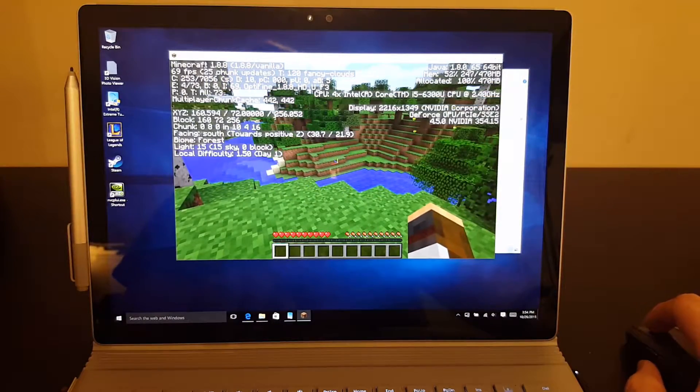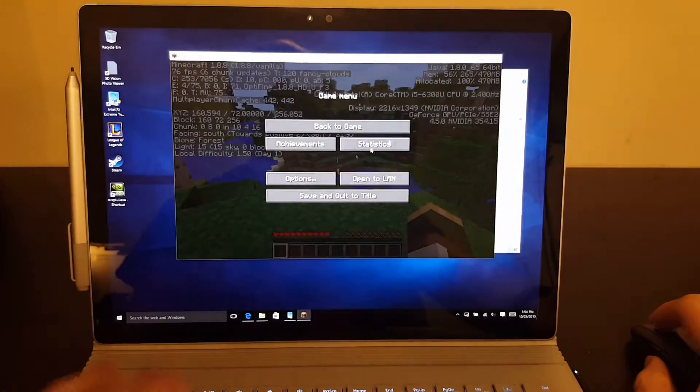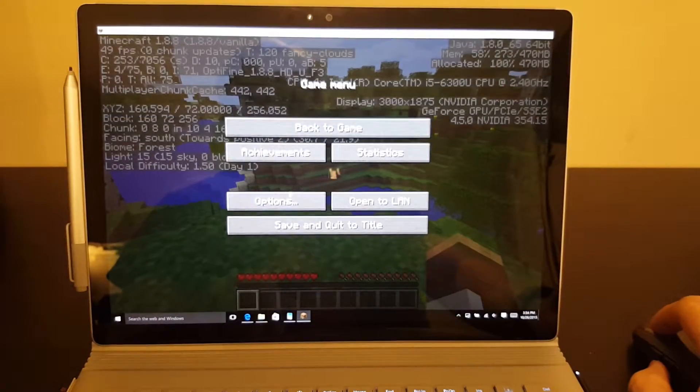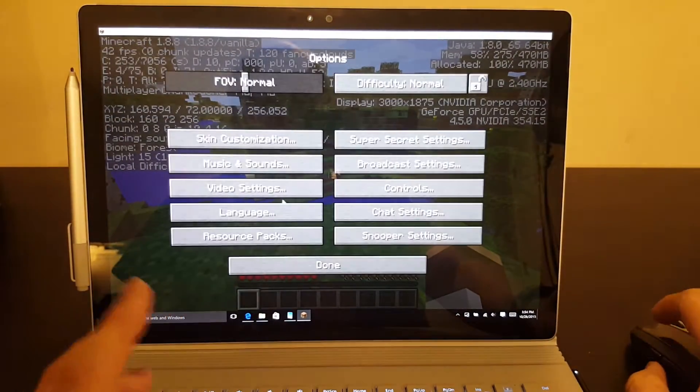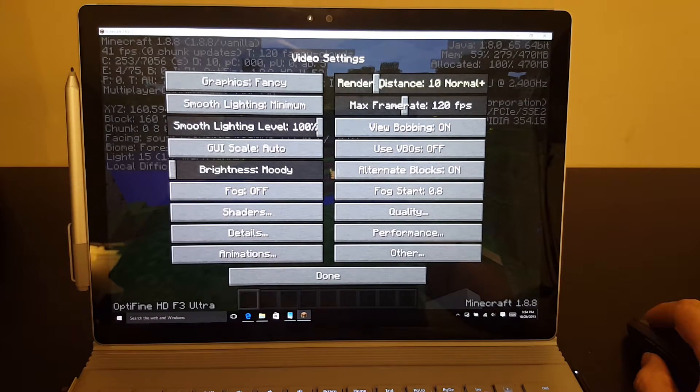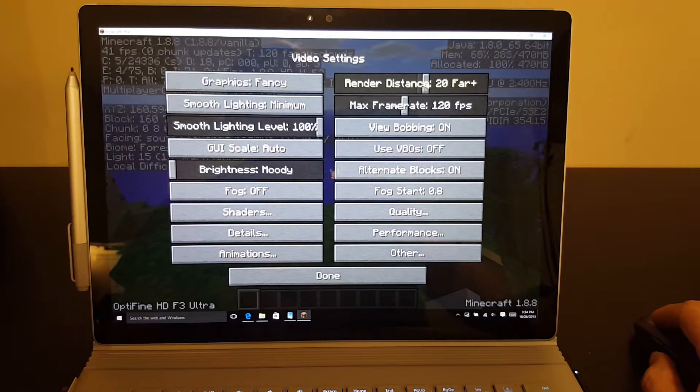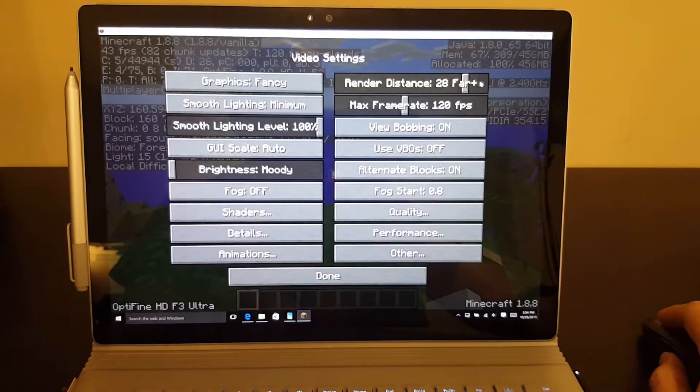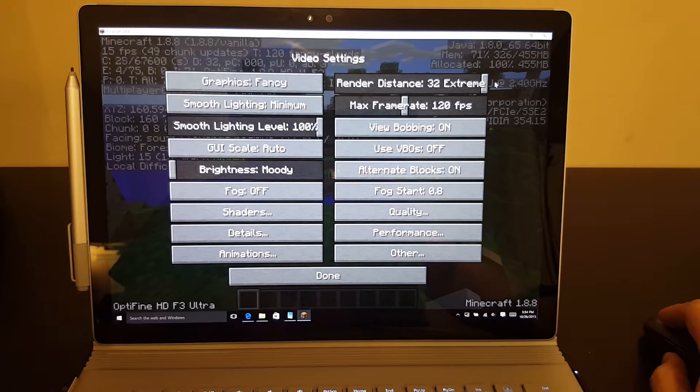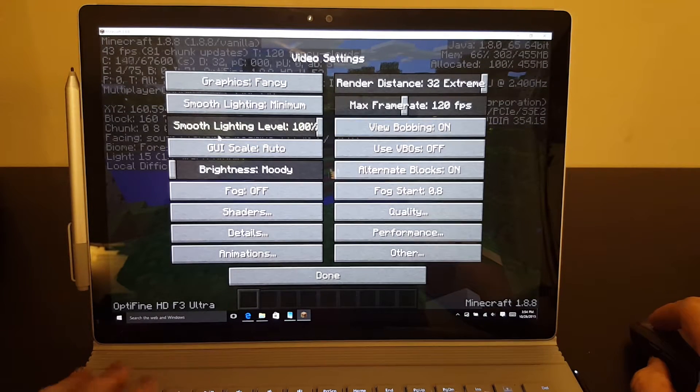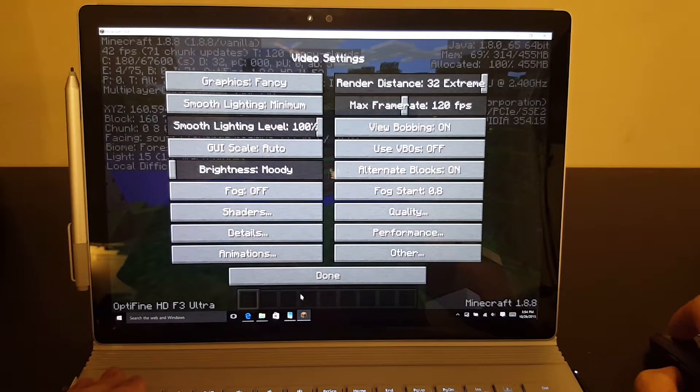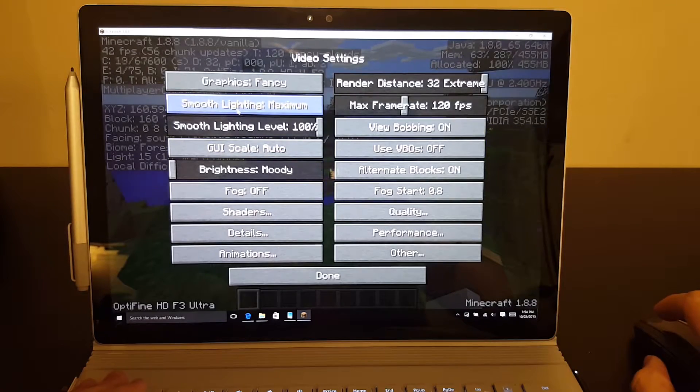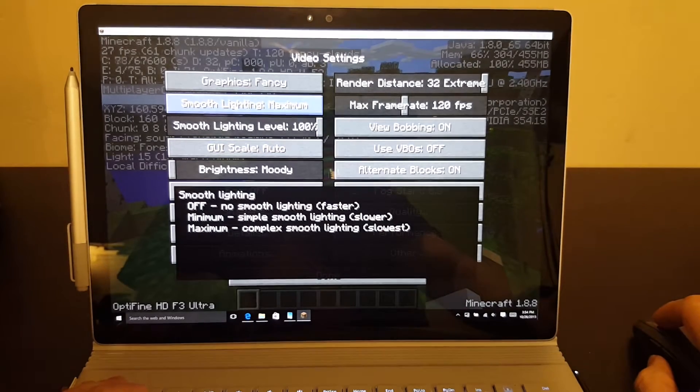In fact, let's go ahead and bump it up to worst case scenario. Worst case scenario, we have a render distance up to the extreme. And you can see we'll turn our smooth lighting to maximum.